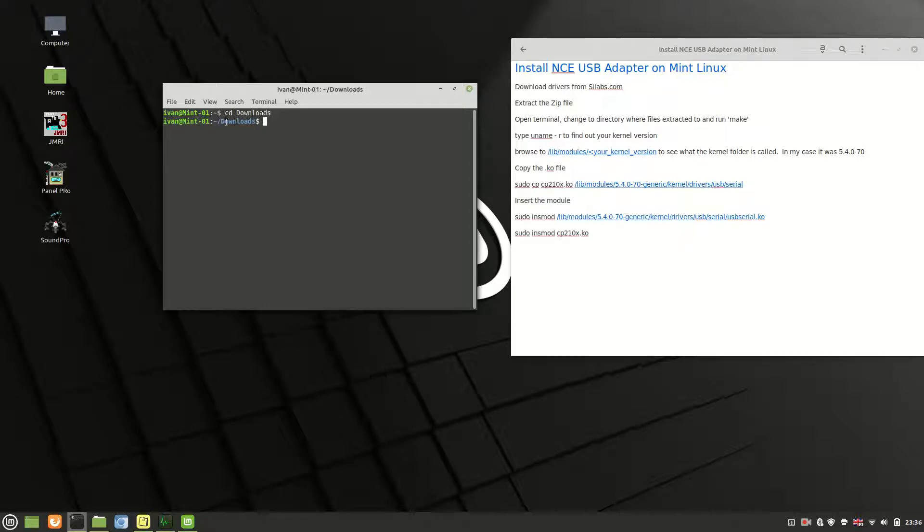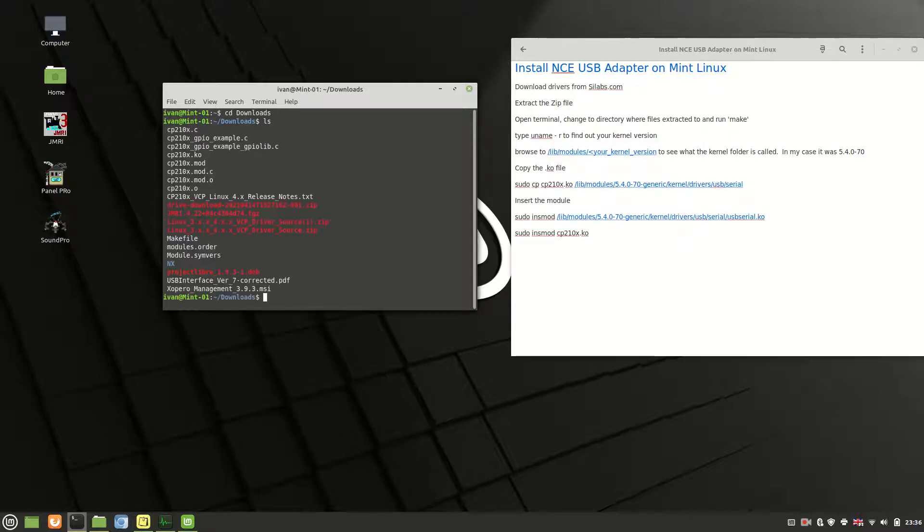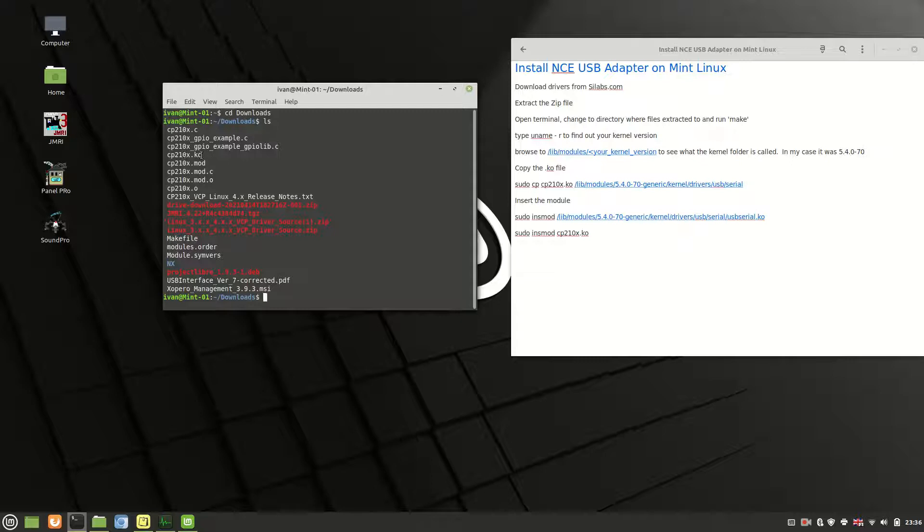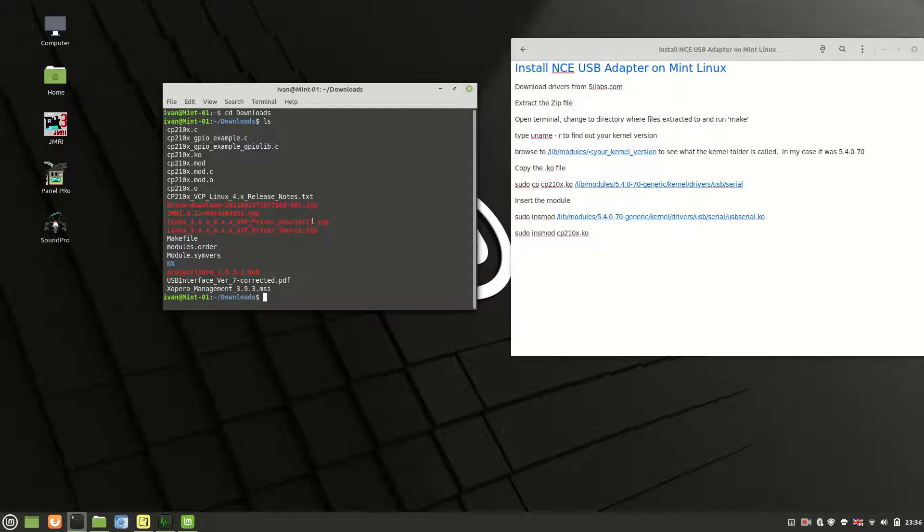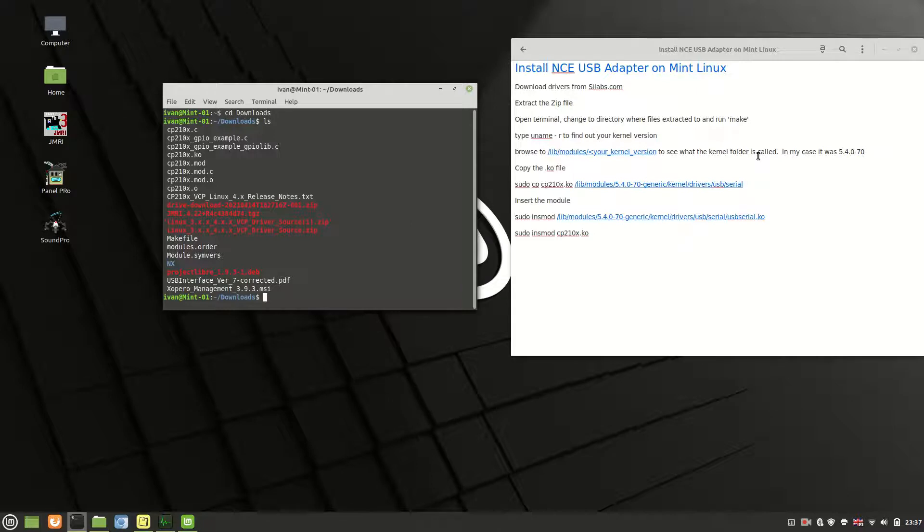We're now in the downloads folder. If you do ls to list the directory contents, you'll get a list of everything that's in there. I've probably got a lot more in my directory than what you may have or different files because I've done this already, but this is what comes up. This whole process makes this file here, the .ko file, and that's the one that puts the drivers onto your system. Once you're in the downloads folder, you just run make.